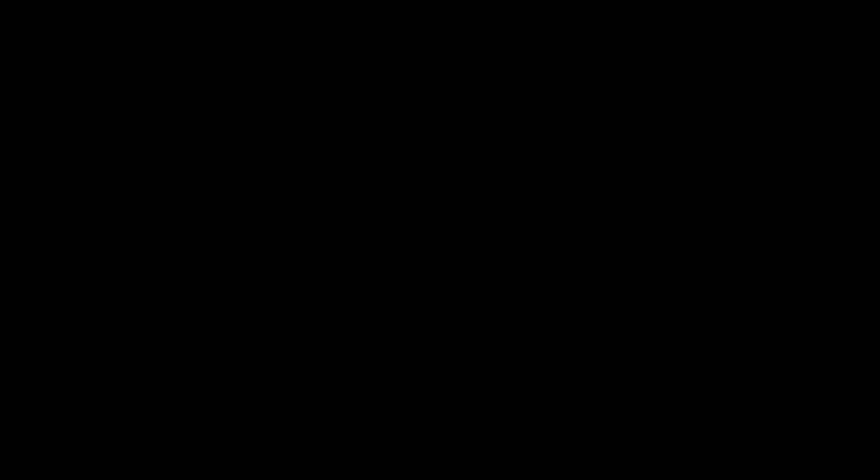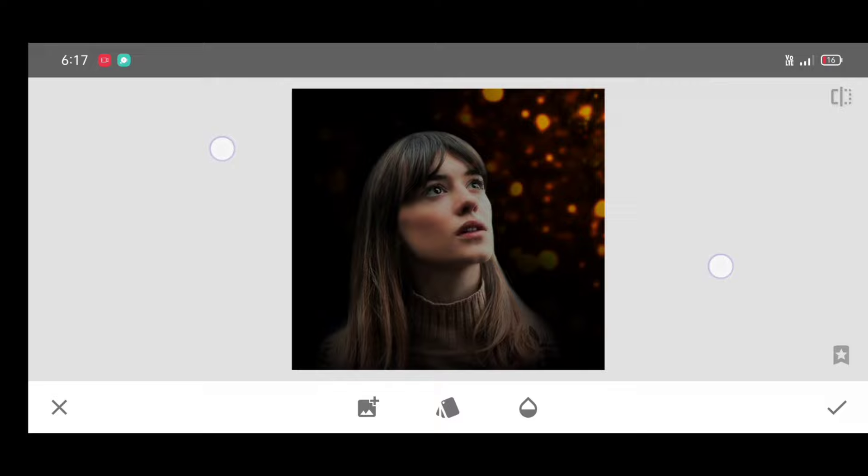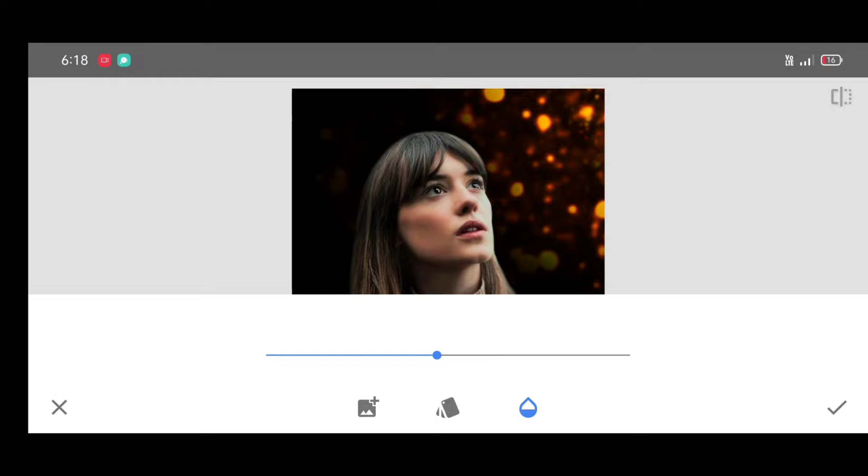And select bouquet picture. Download butterfly, yellow lens, and bouquet photos download link in description. Now click on select, expand the bouquet photo. And click on style, select lighten style. Click on opacity level, decrease the opacity level, and click on apply.